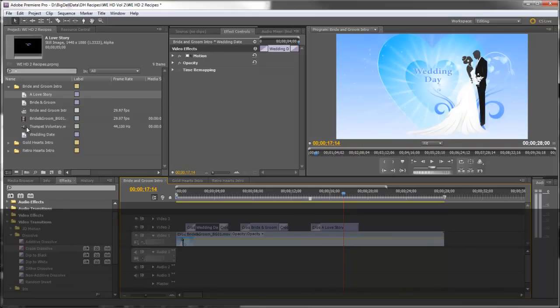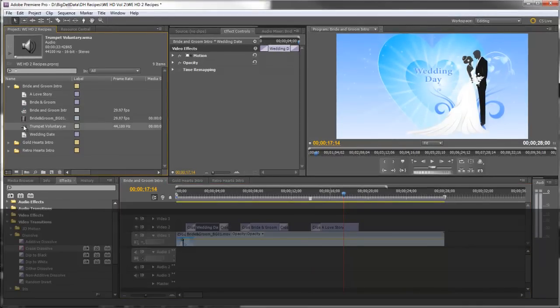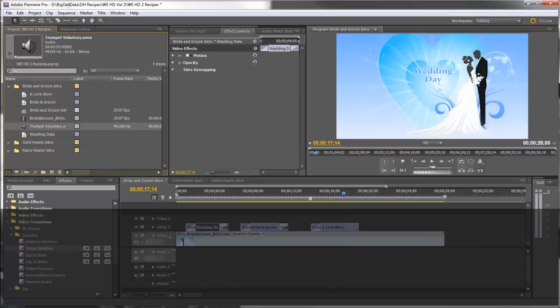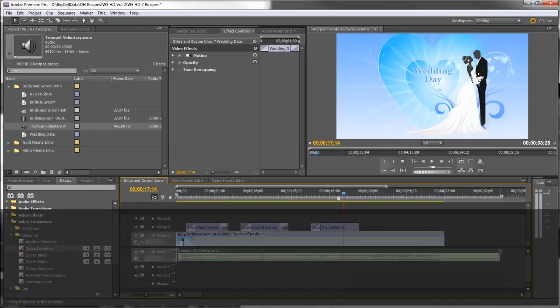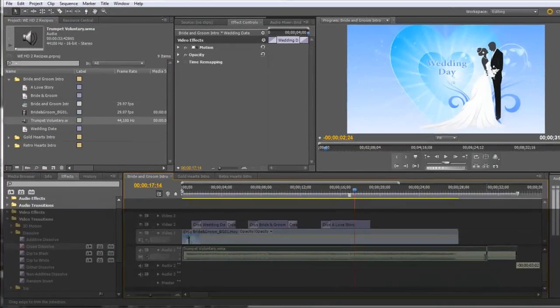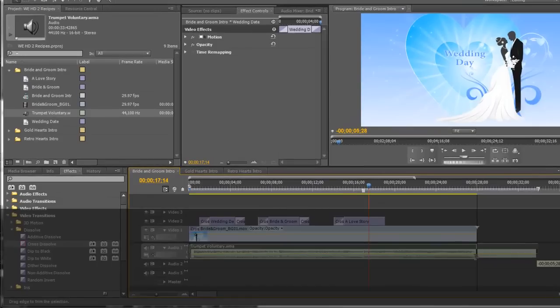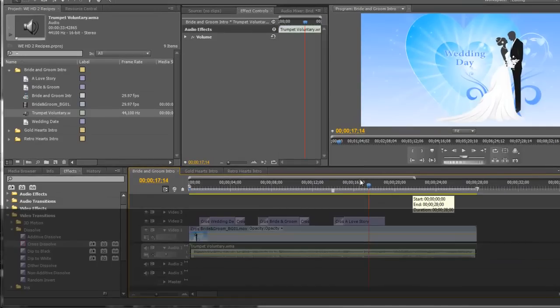Okay, let's go ahead and bring the audio file down. Trim it.